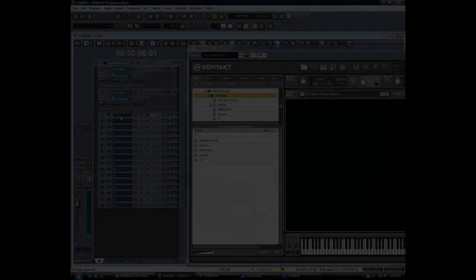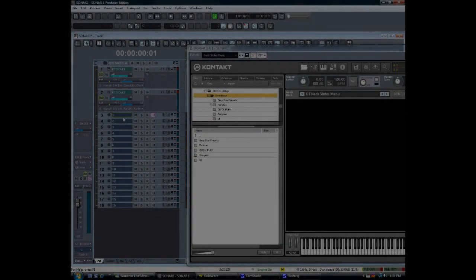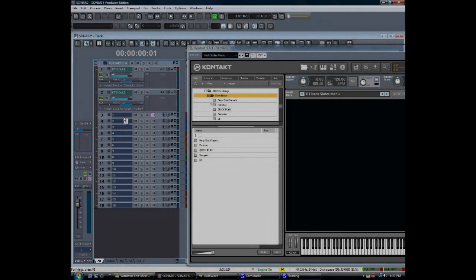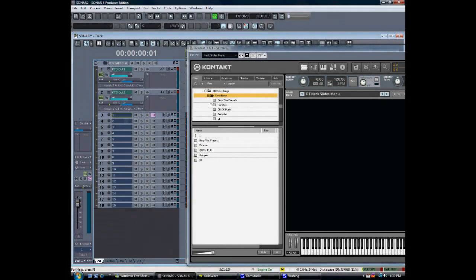Hey everyone, this is Andrew Aversa with Impact Soundworks, and I'm here to narrate a video recorded by my partner, Will Roget, using our newest product, Shreddage Electric Rhythm Guitar.